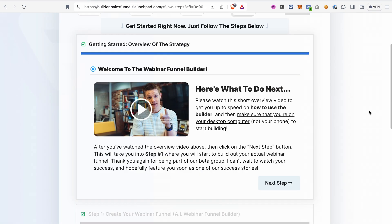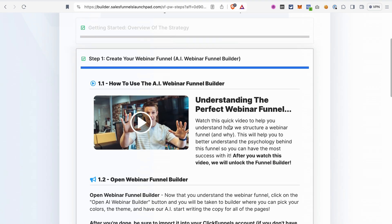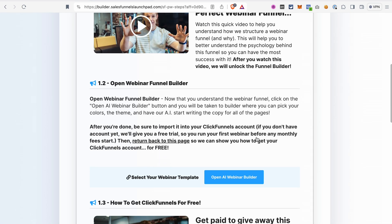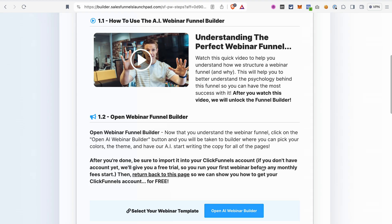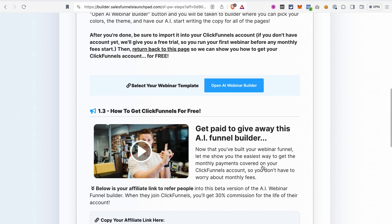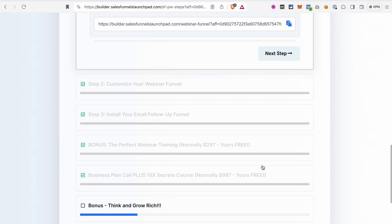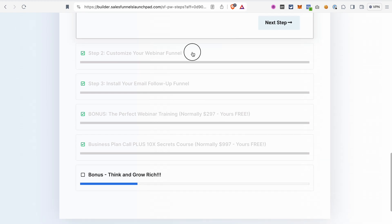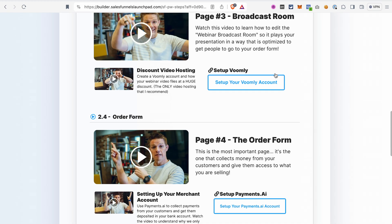And after that you will be taken to a page like that. And what we need to do right now is just follow the steps that we see on the screen. So first you will need to watch this welcome video and then go to the next step. And with this step we can already launch our AI builder and start building our funnel. Before we do that, let me show you that there are also detailed instructions on how you can customize your funnel later, all the pages that you need.